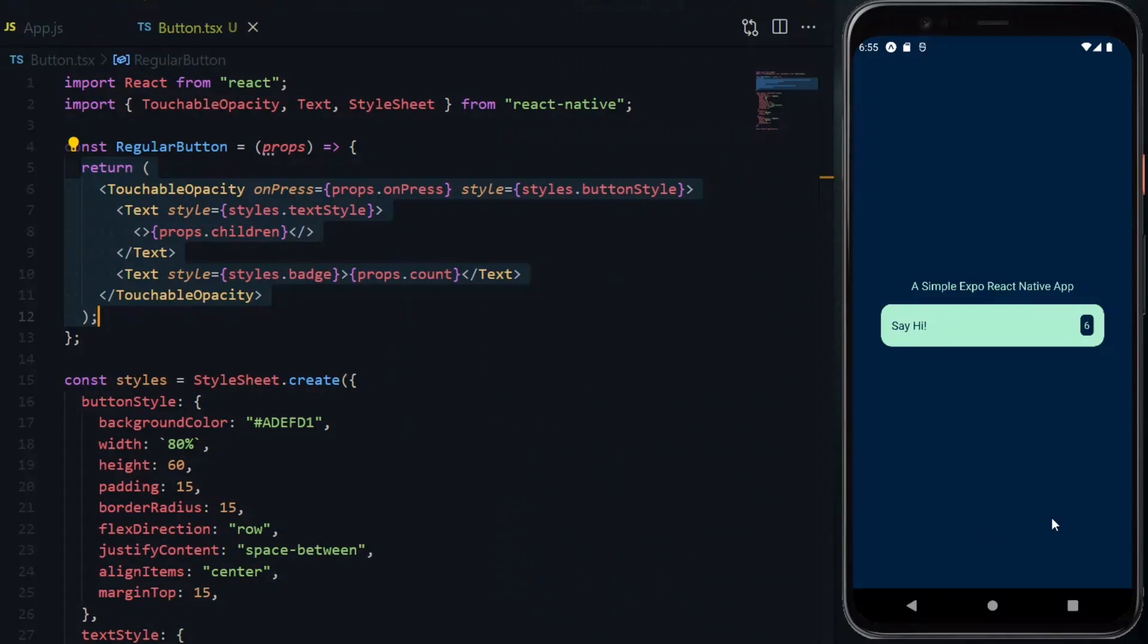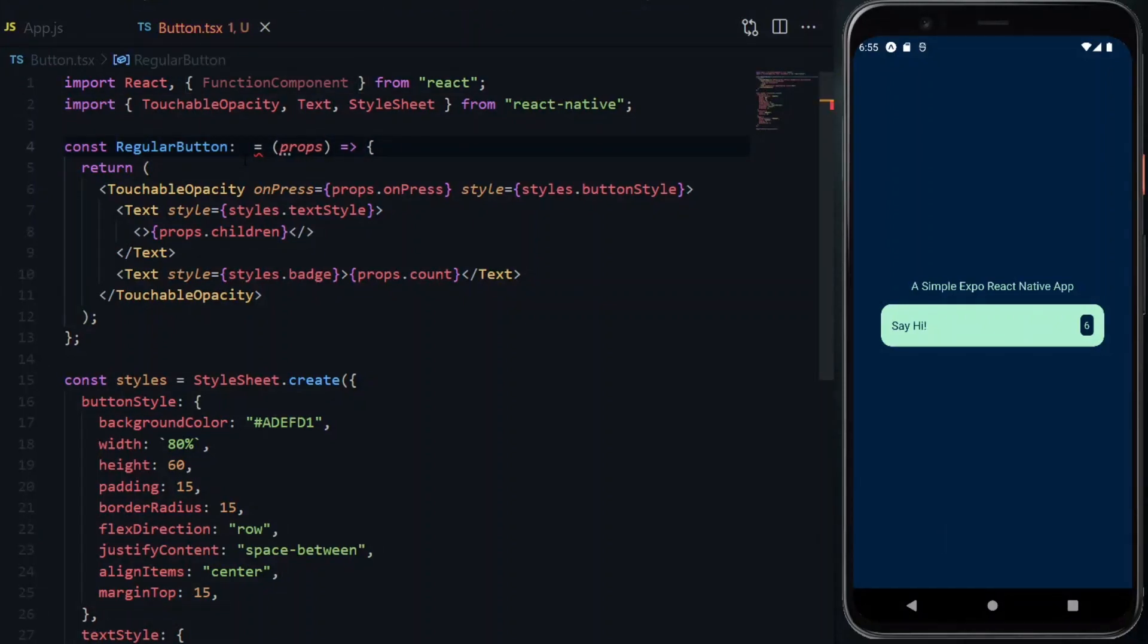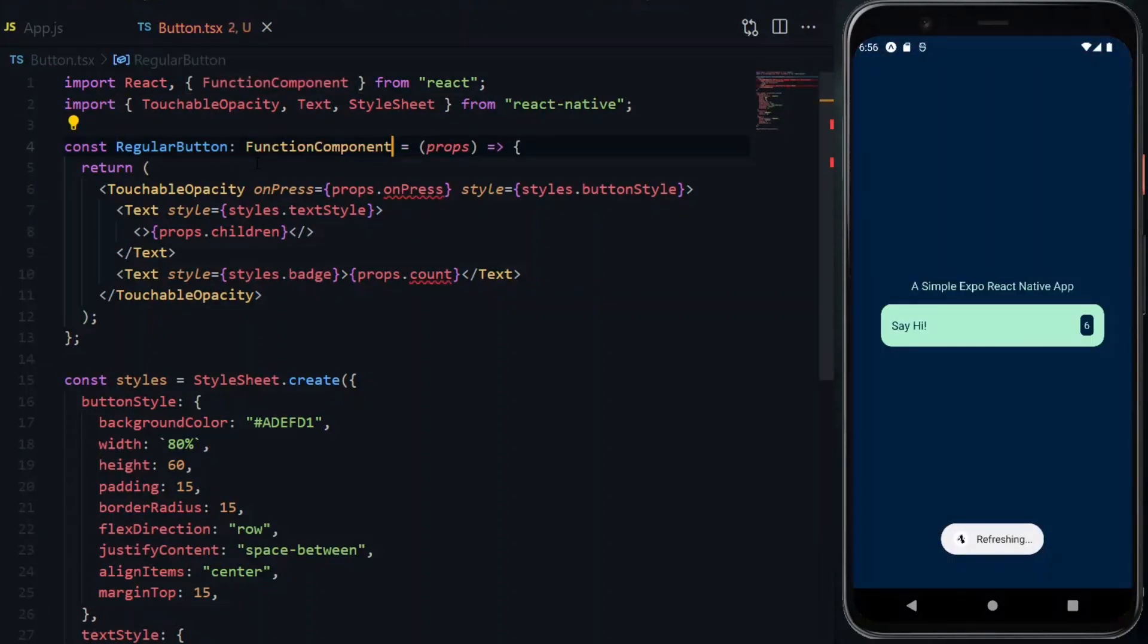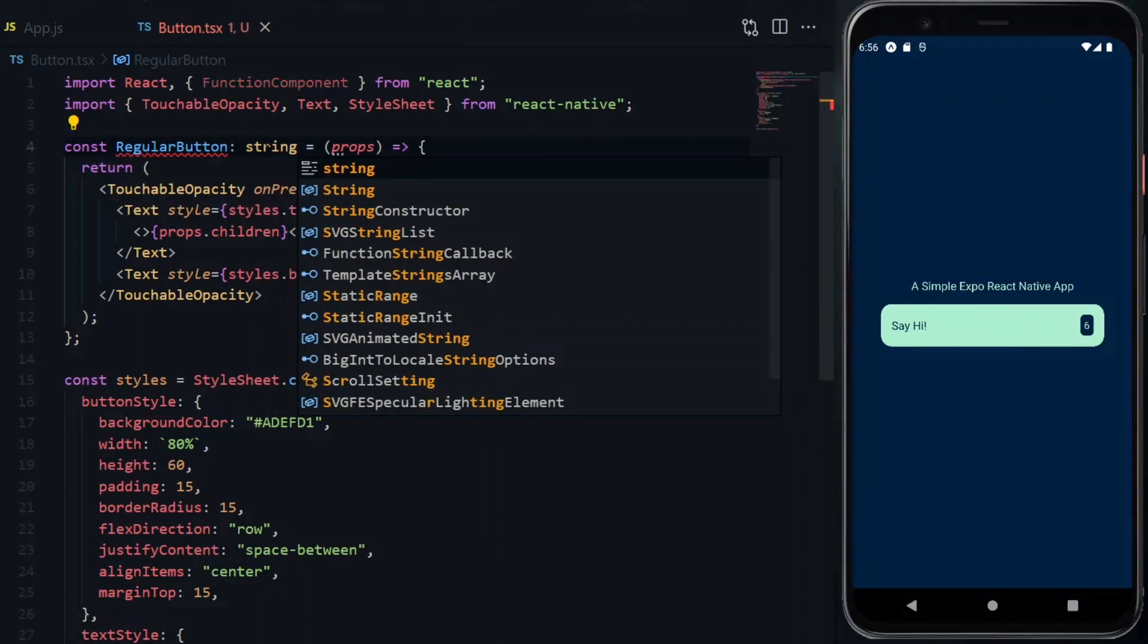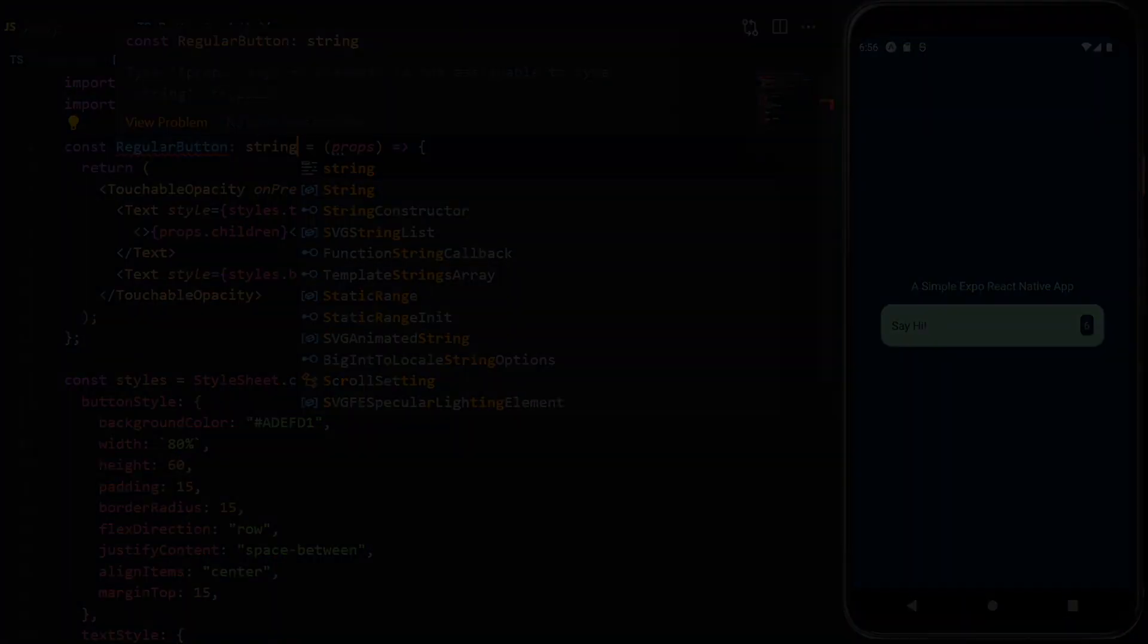Knowing that my function will return a component, which will make it a function component, I'll import the exact type from the source. And then after the name of the function, I'll assign the type to it using a colon. So if I mistakenly return something else, TypeScript will yell at me to correct it.